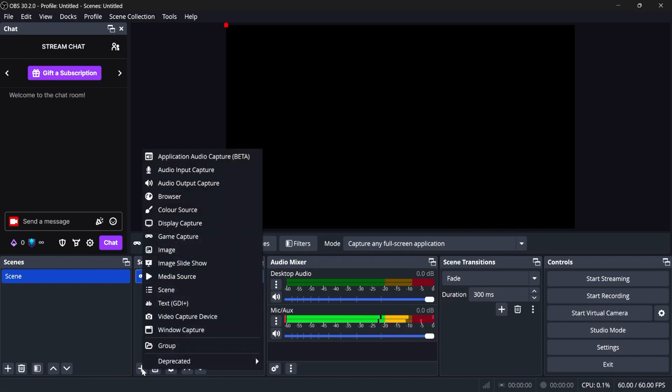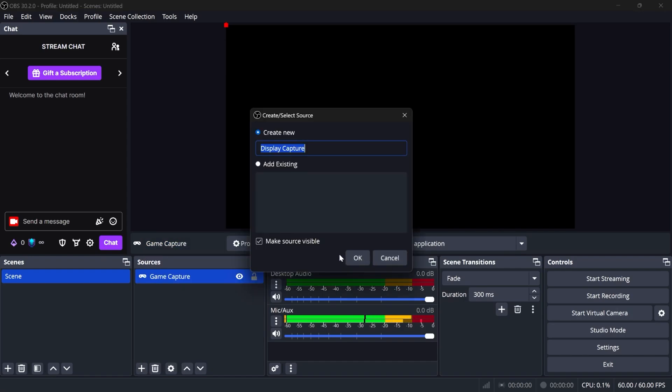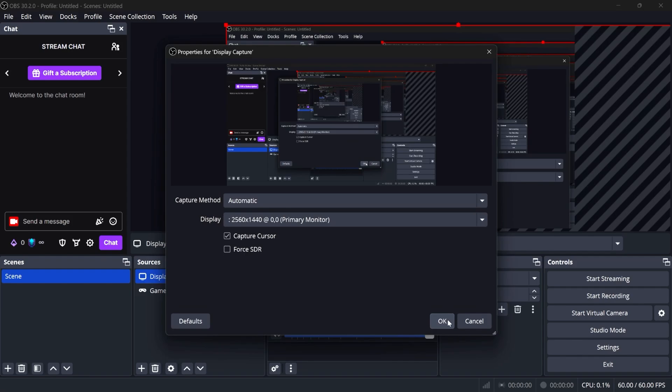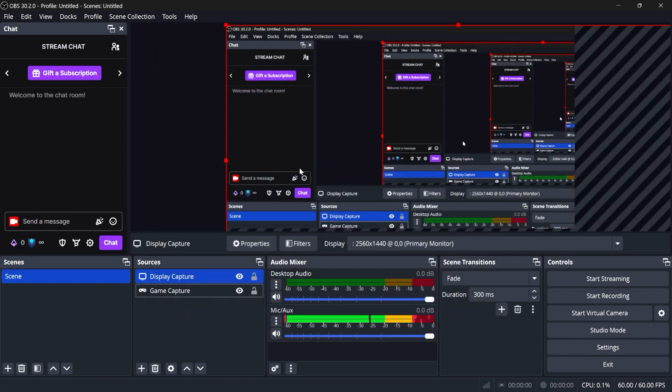If I want to show my whole screen, I would do a display capture, for example, and it's going to create some weird inception effect, but at least you see what we're dealing with.